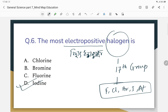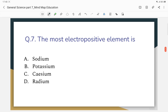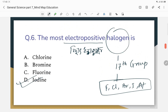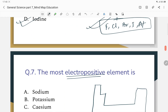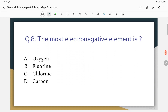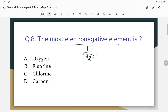The most electropositive element — looking at the periodic table, the most electropositive element is cesium. The correct answer is cesium. The most electronegative element — fluorine is the most electronegative element. Fluorine has the highest electronegativity.